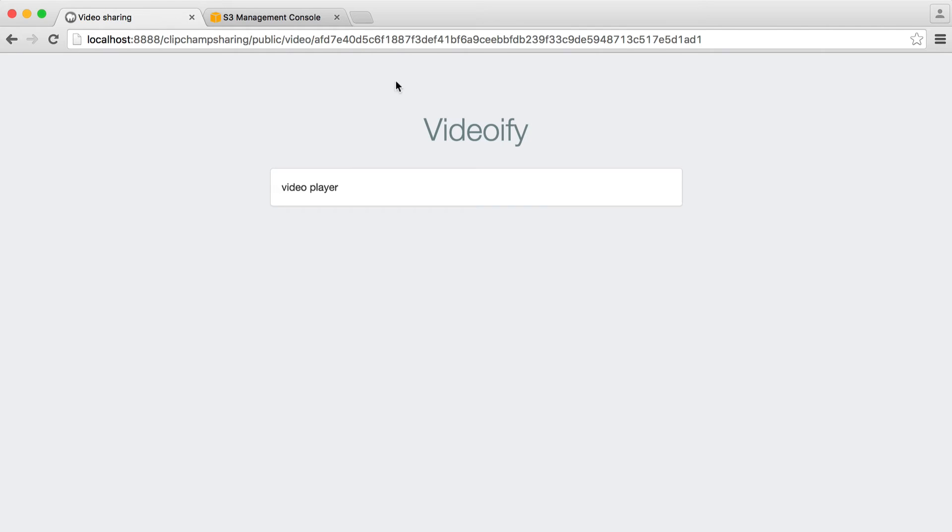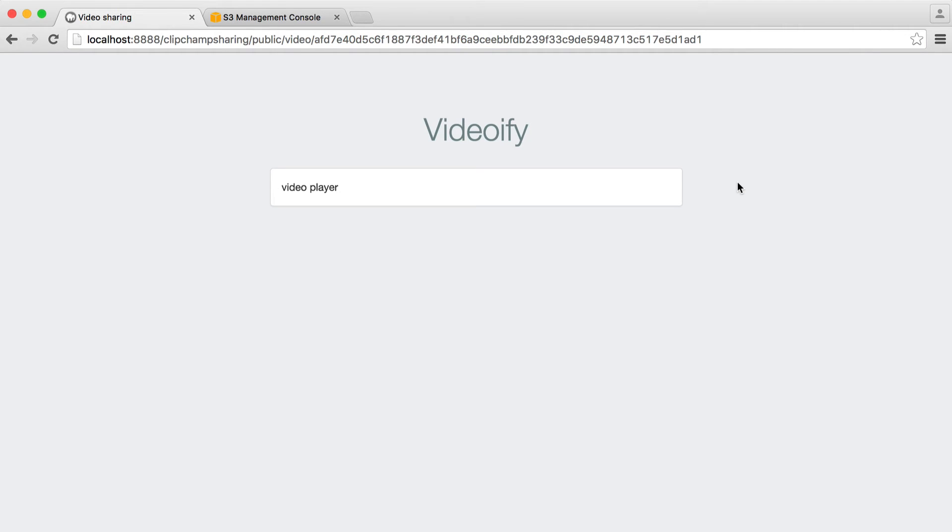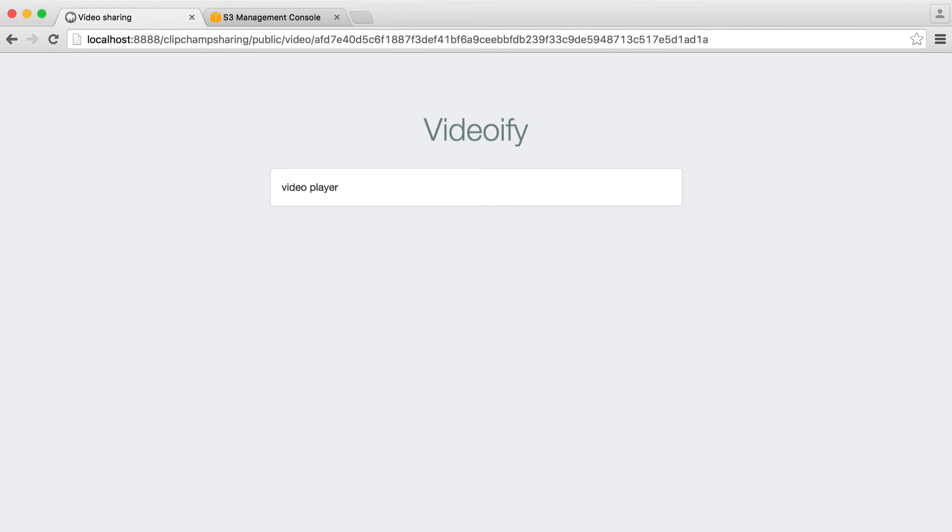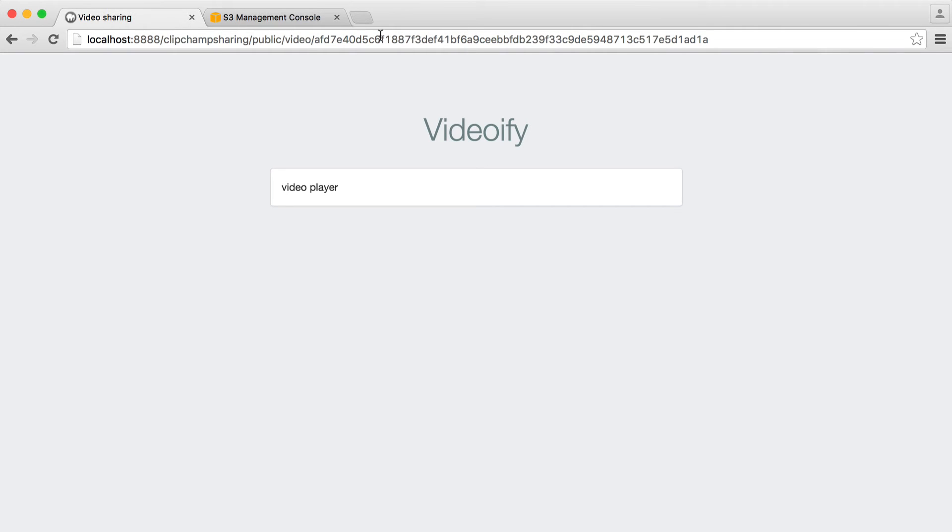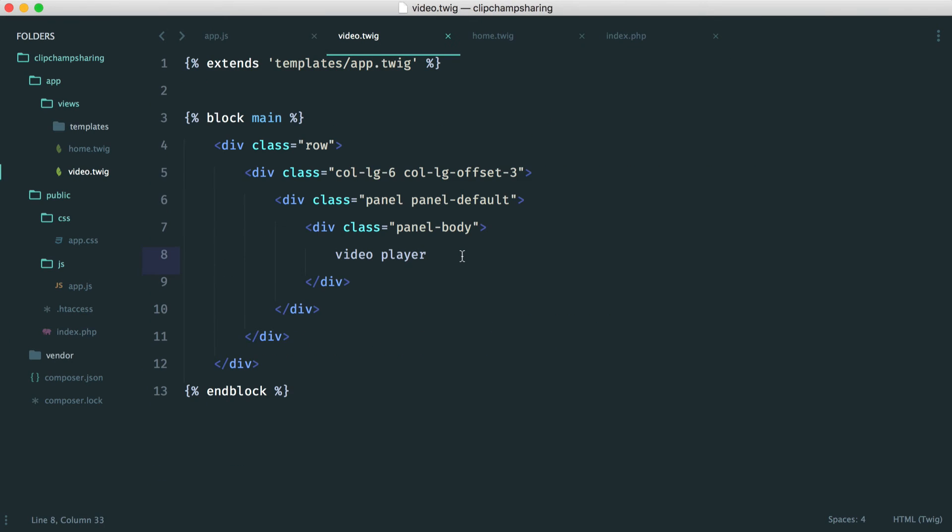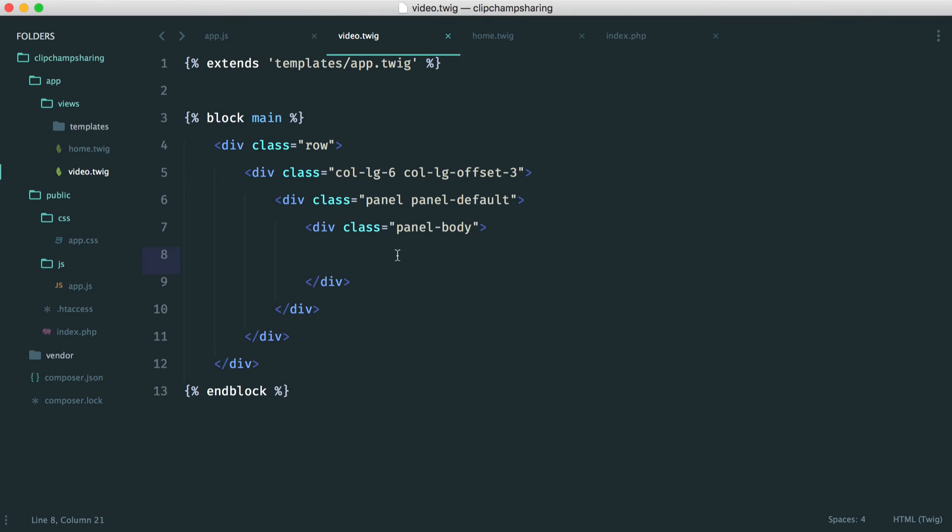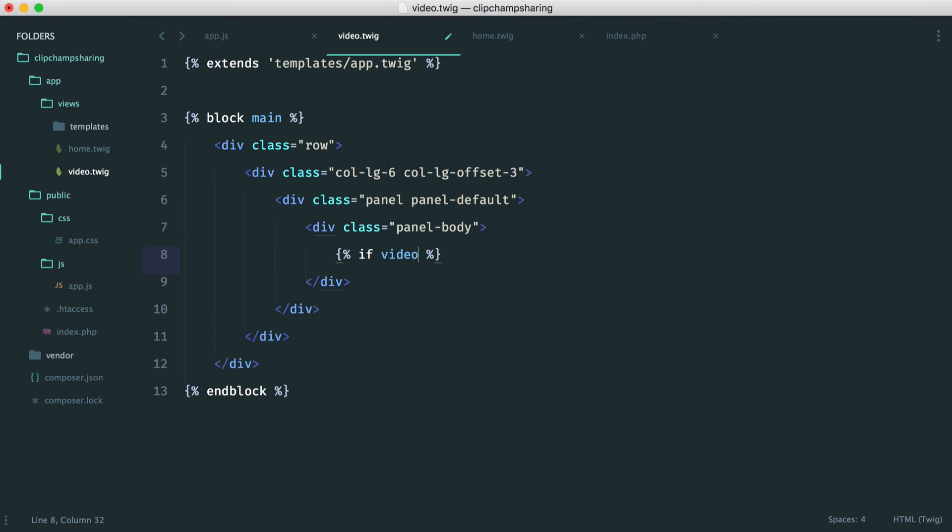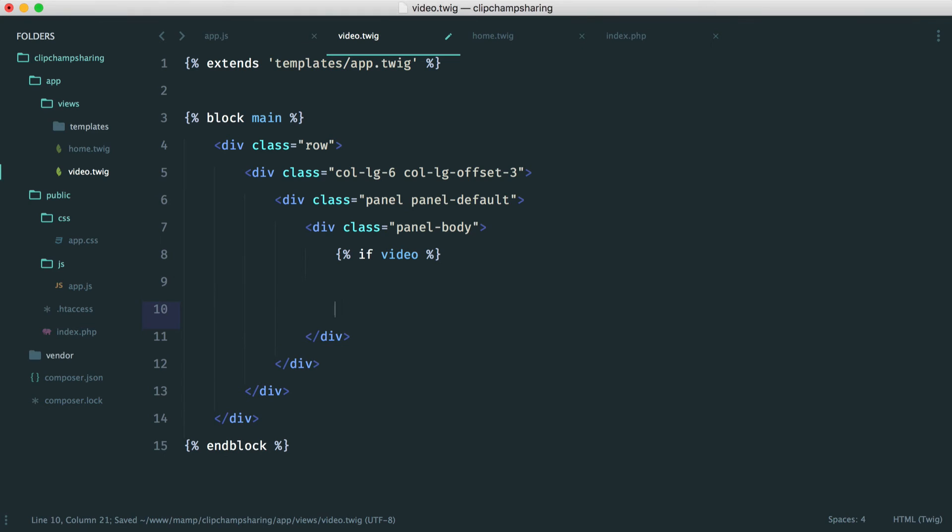So now, we're technically pulling this from the database. We have that record. It's being passed through. If I change this slightly, maybe I'd add an A at the end, it still works. But we can handle that within the view. So over in our video view then, what do we want to do? We want a very simple if statement to check if that video exists, first of all. PDO will have returned a false if it couldn't be found. So here, we can just use an if statement on video like that.